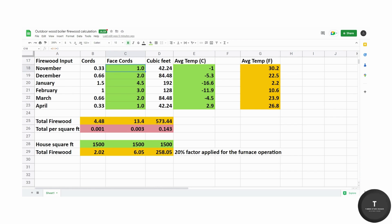In November we burned about one, December two, January was cold month at four and a half, February three, March two and April one.